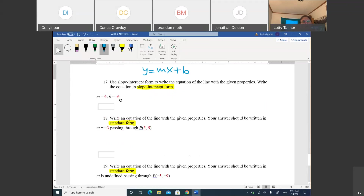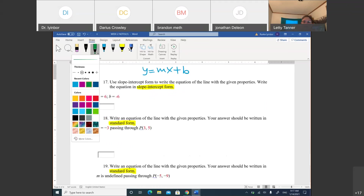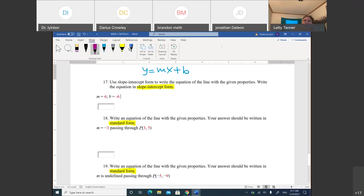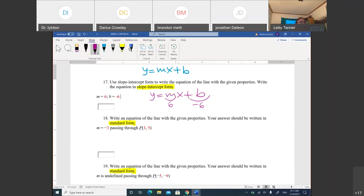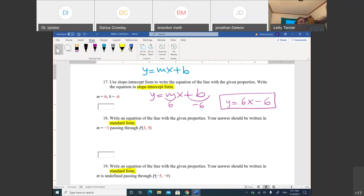Number 17: m = 6, b = -6. Following y = mx + b, just substitute: y = 6x + (-6), which is y = 6x - 6. That's the slope-intercept form, and that's your answer.